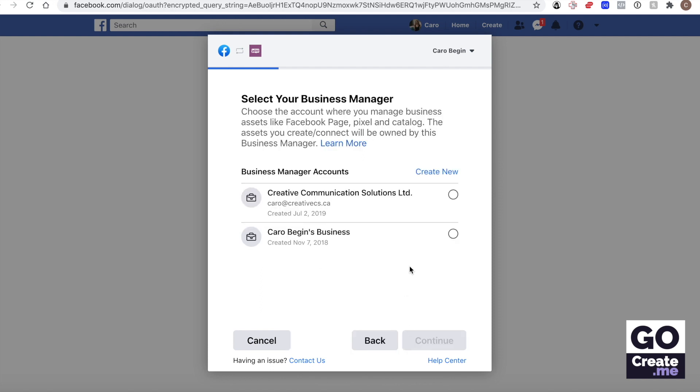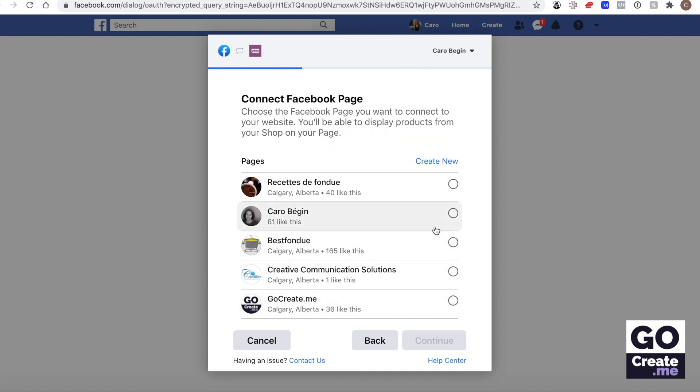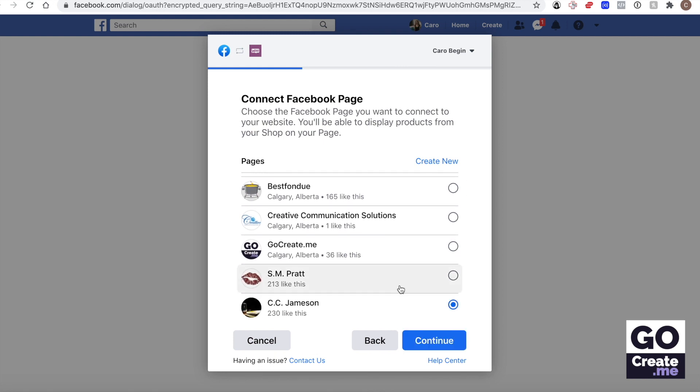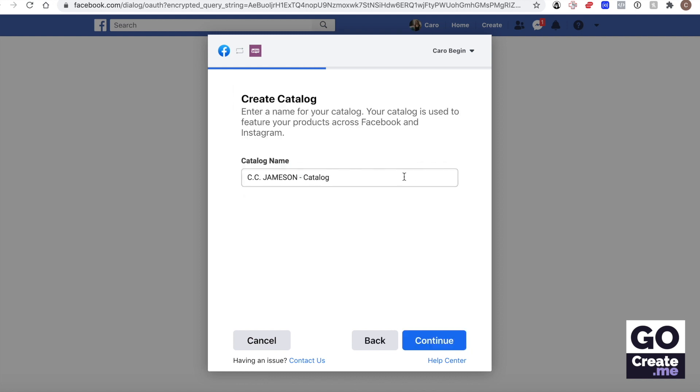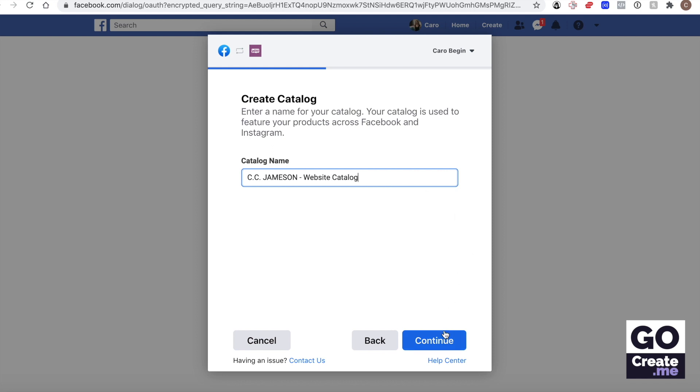Now at this point it will ask you which one of your Facebook business accounts you want to connect to. Once you've selected this, it will ask you which site you want to connect to. Find the site that matches the site that you're working on, hit continue.